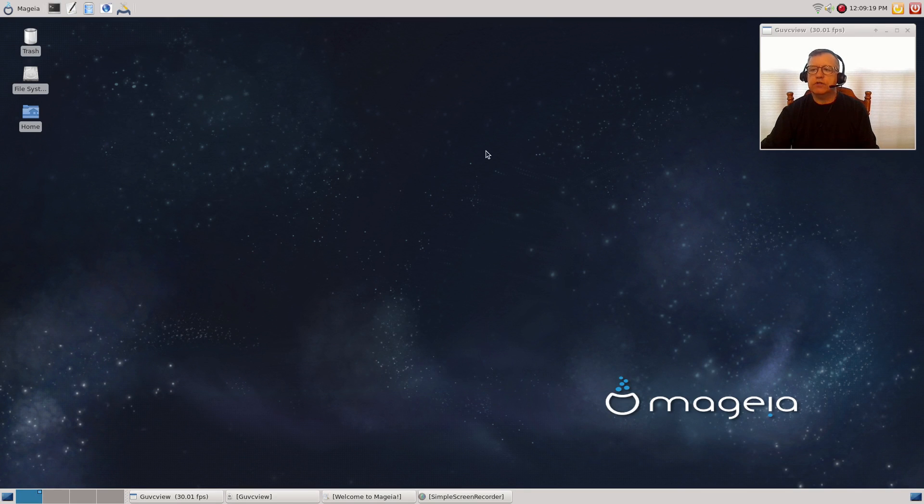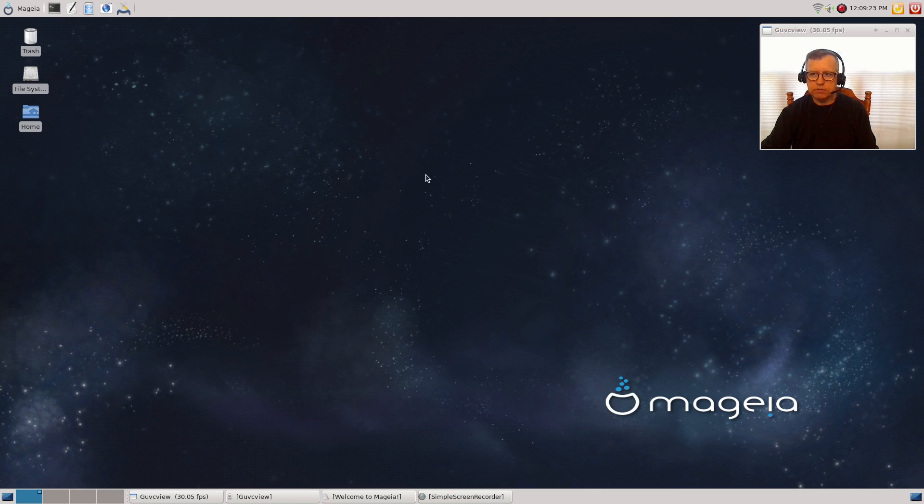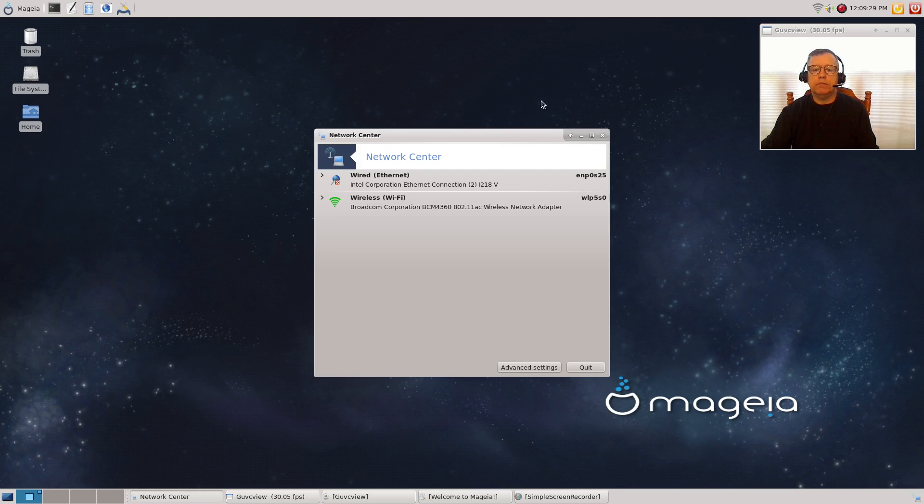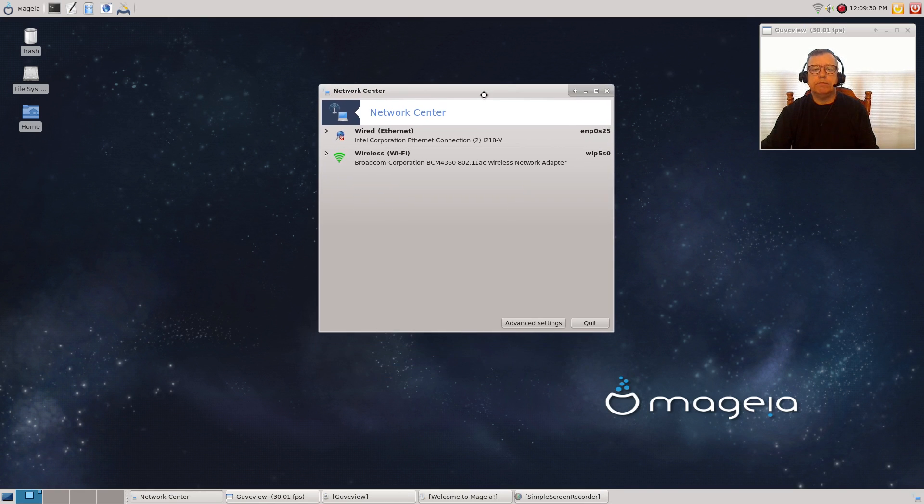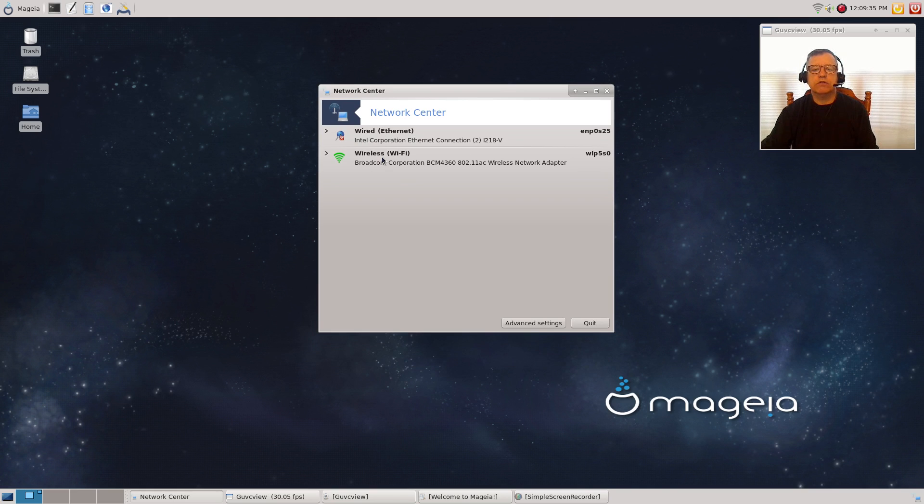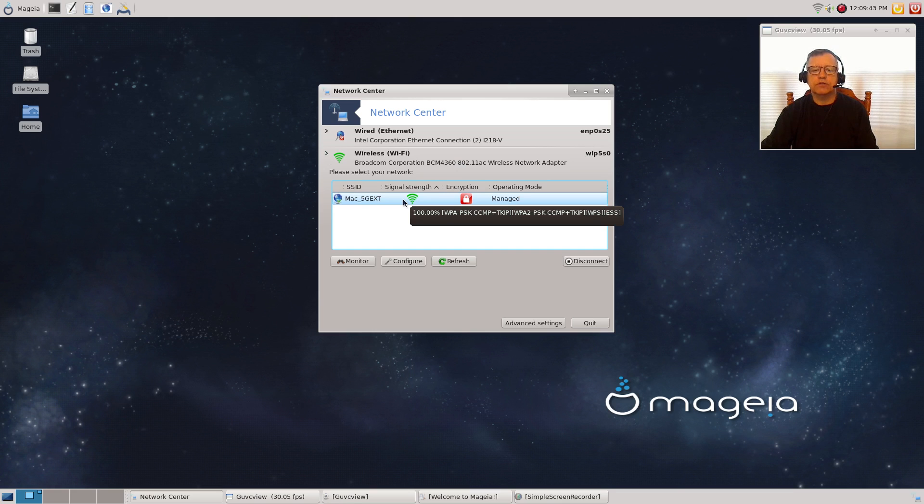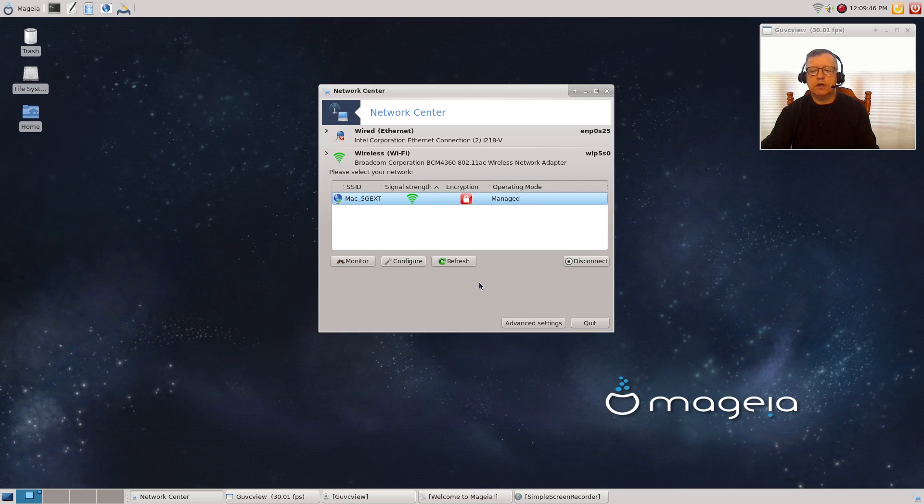Once you install that, it will pull in the correct kernel and other files as needed. Once I did that, my Broadcom was identified and configured. All I had to do was reboot, which is standard procedure for most Linux distributions. In my network center, you can see I have a wired device and a wireless device configured.